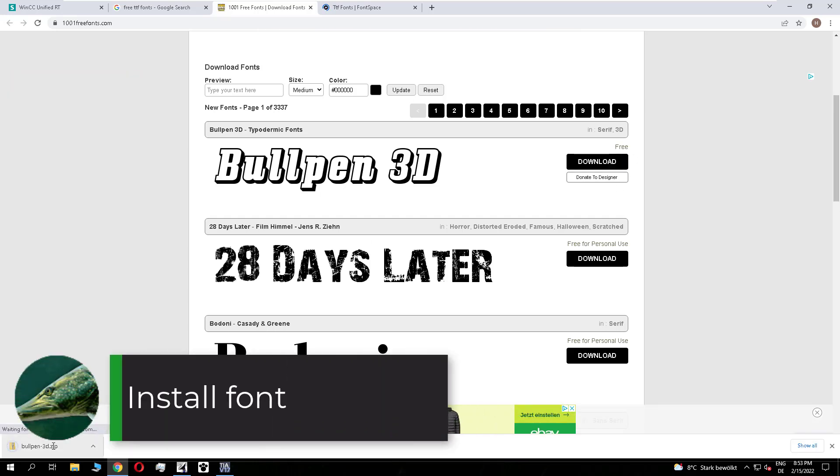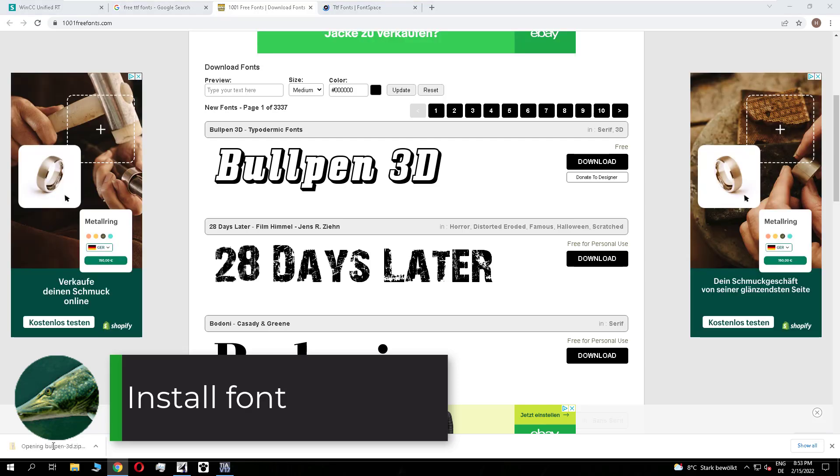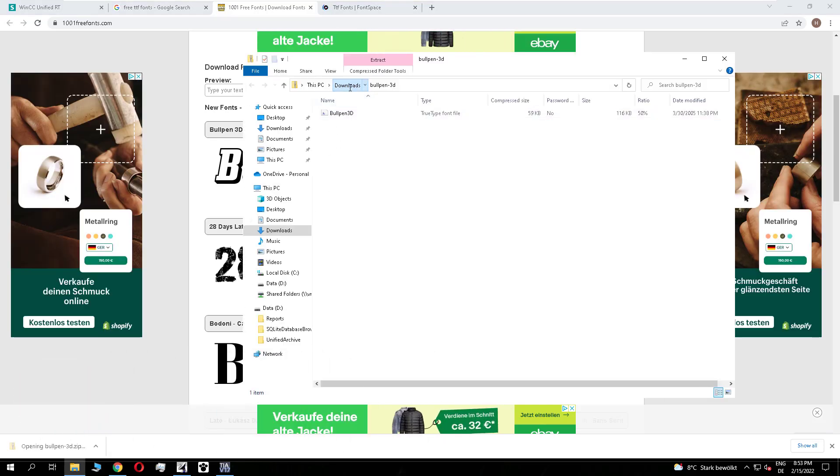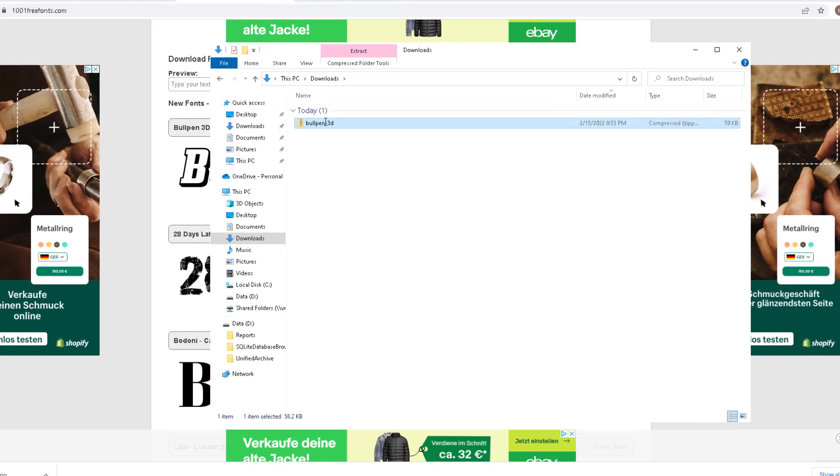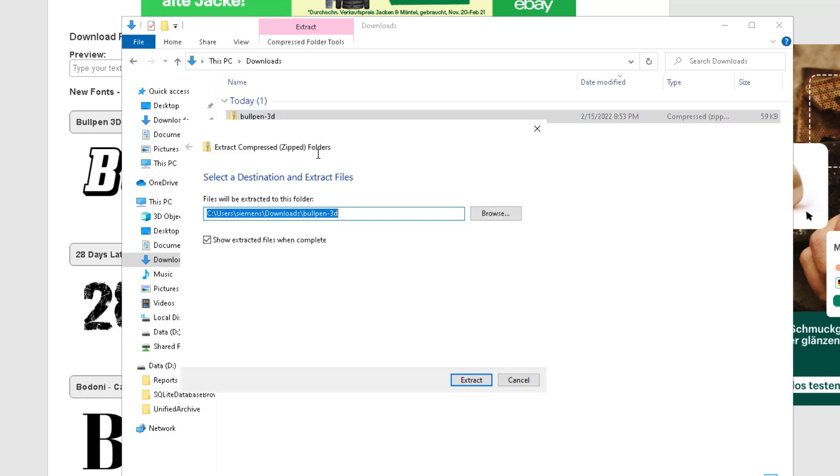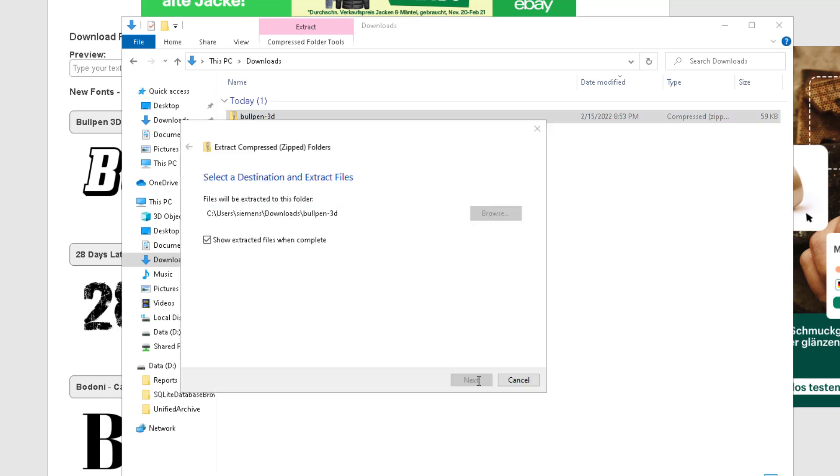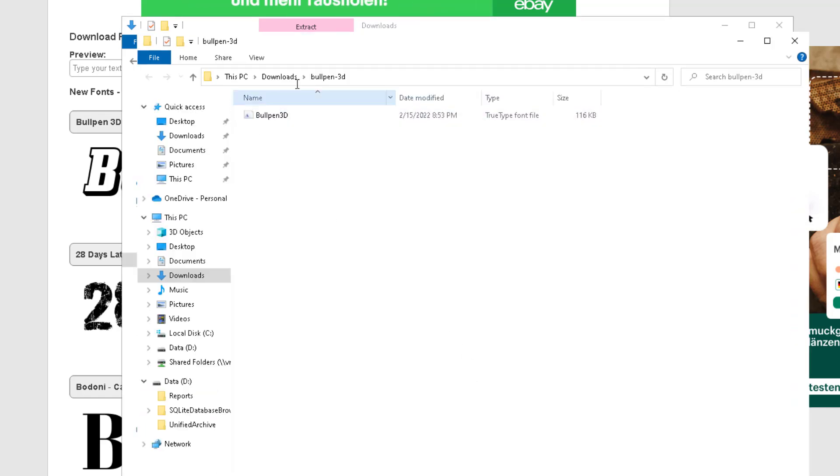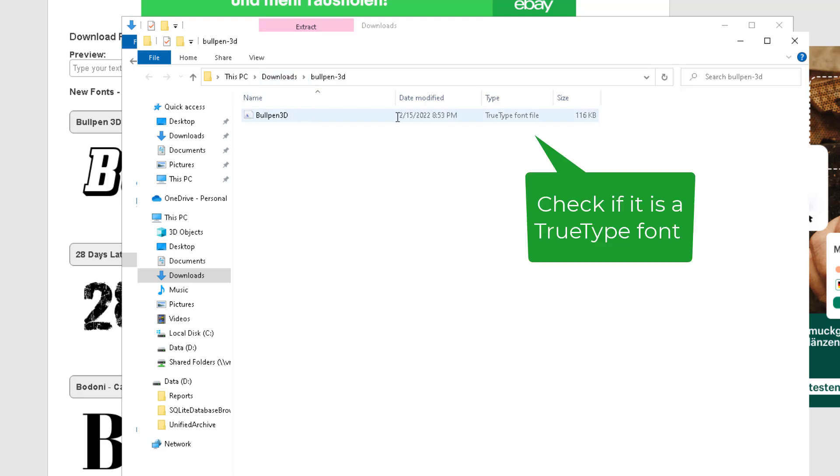After the download of the font, we open the folder. I don't want to open the zip folder, so I will extract it first. And if you open the folder, we see it's a TrueType font file, so the type is correct.